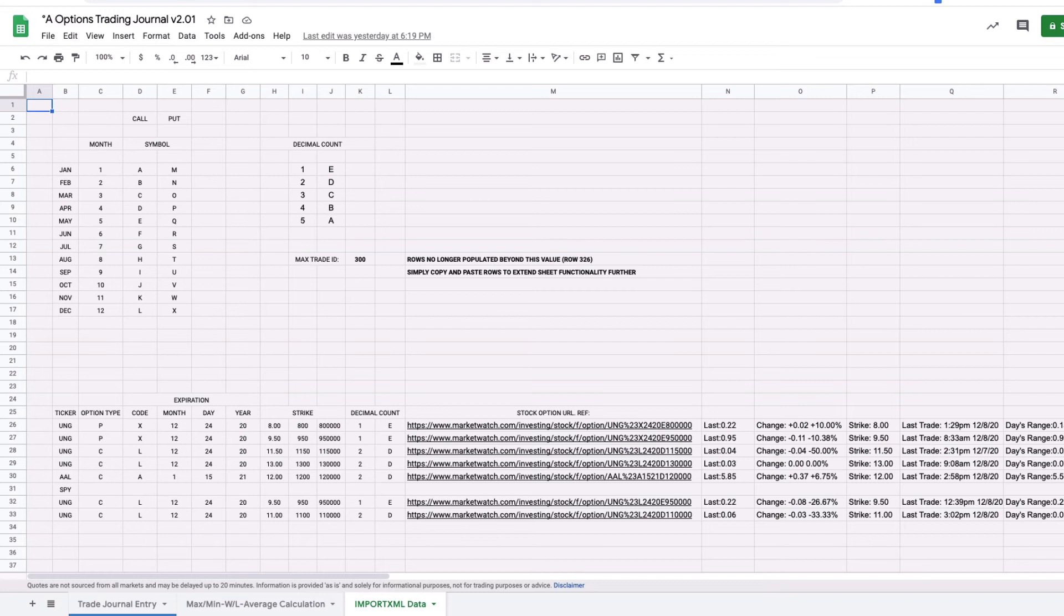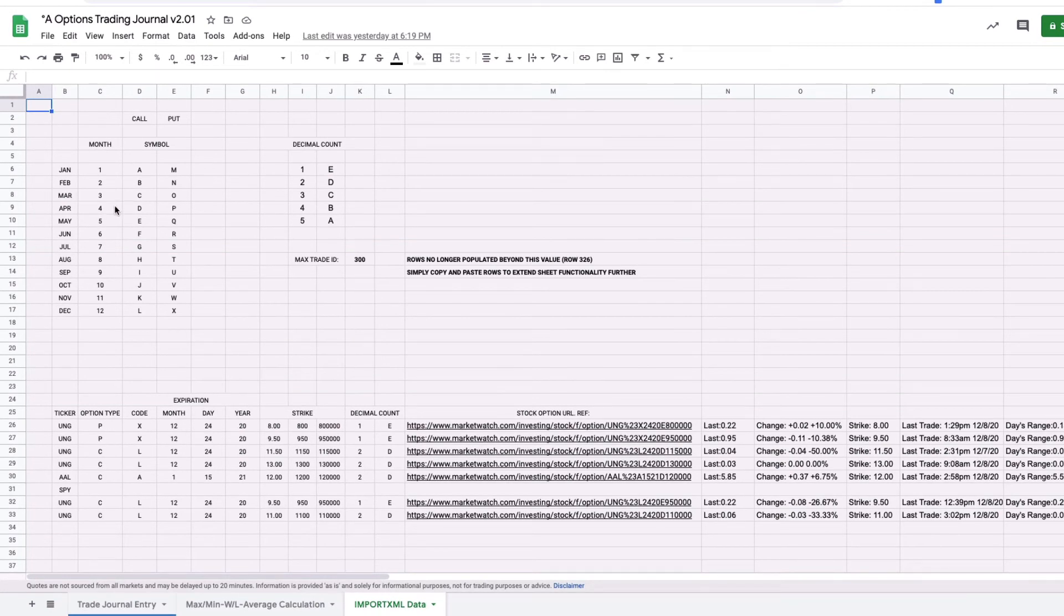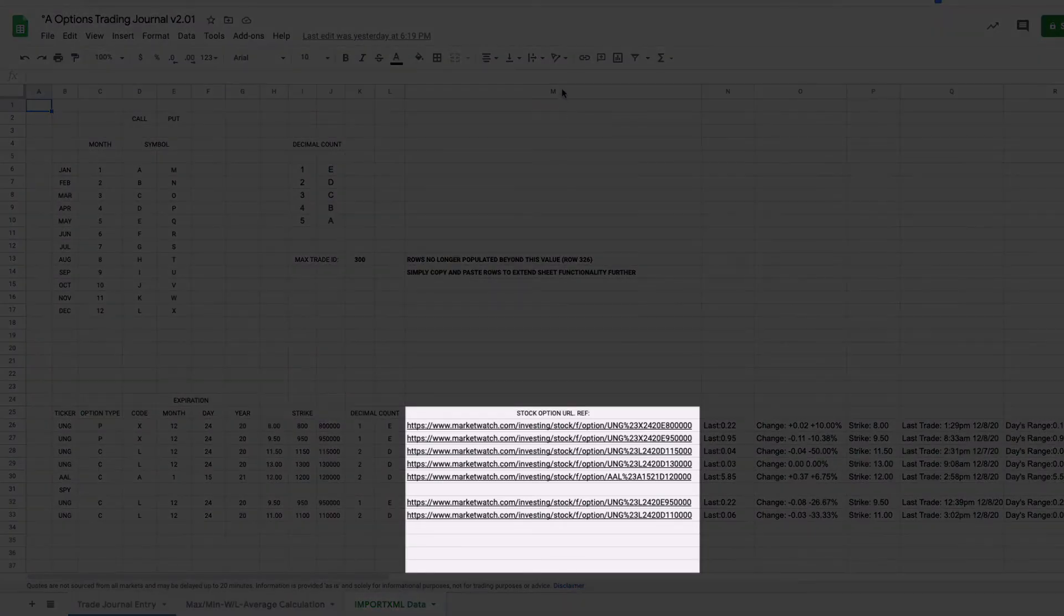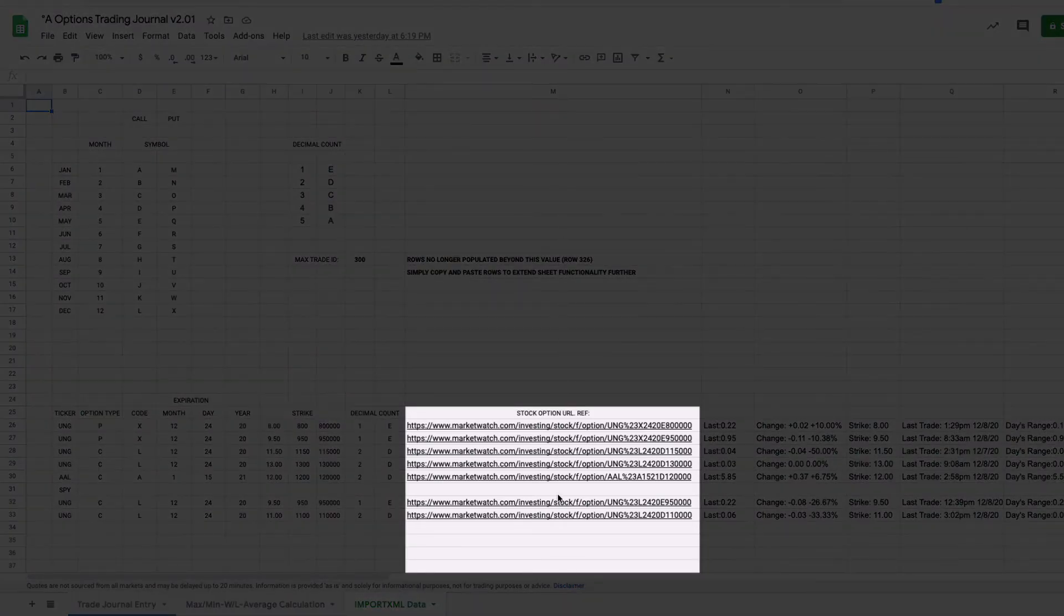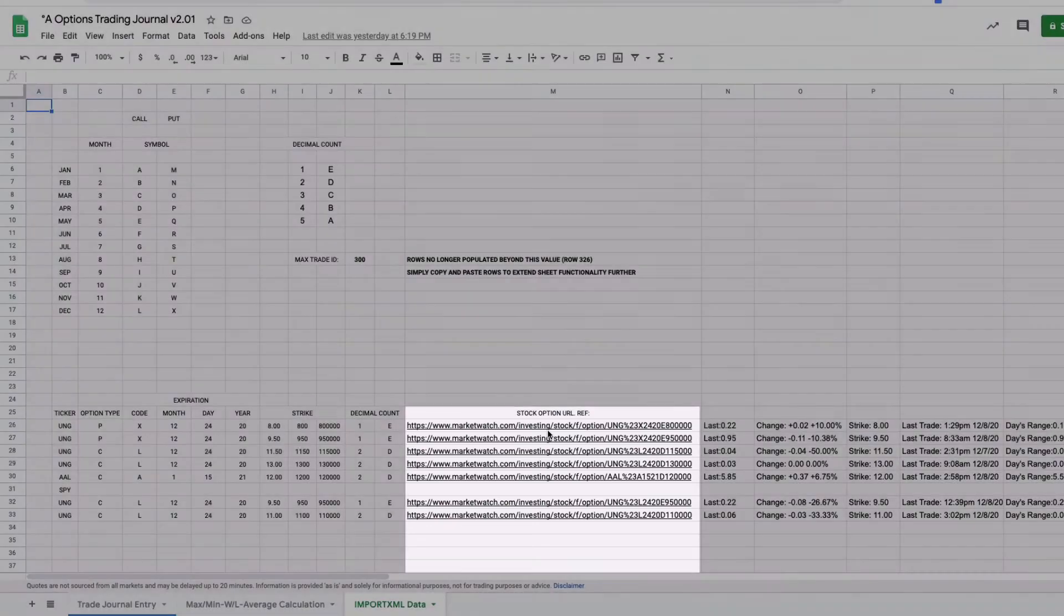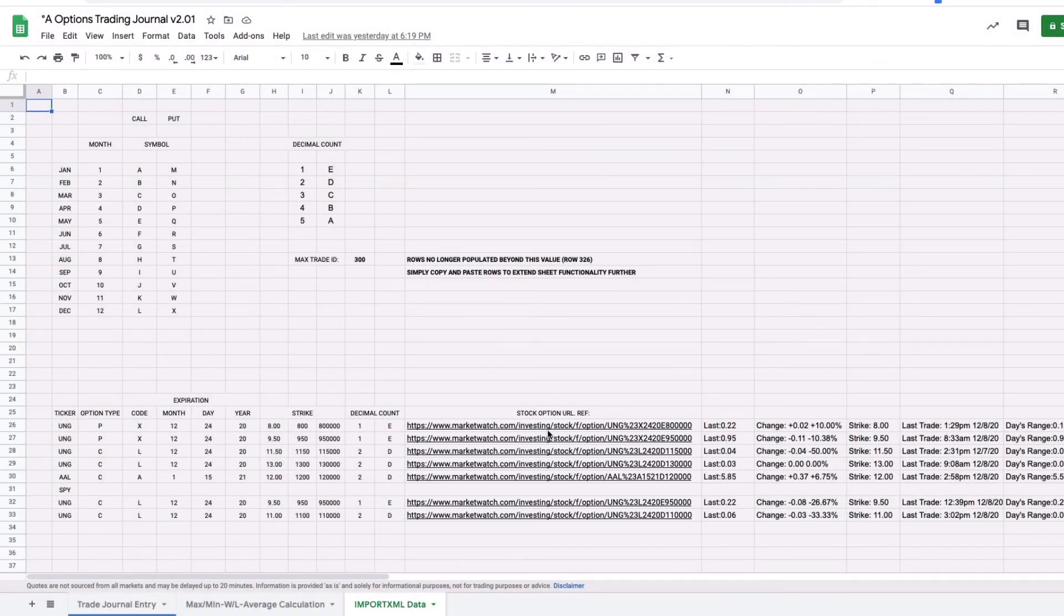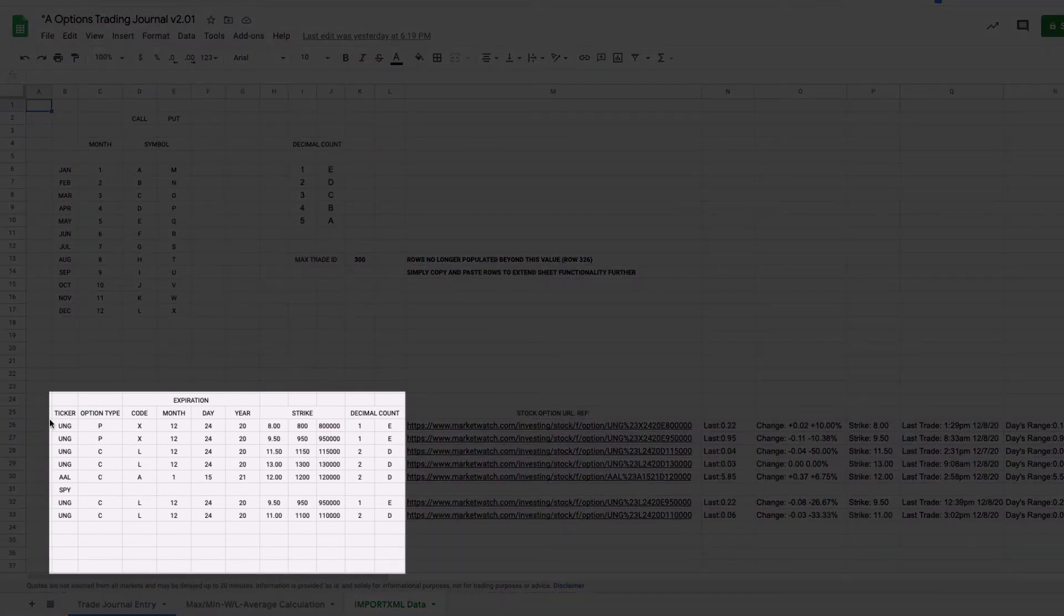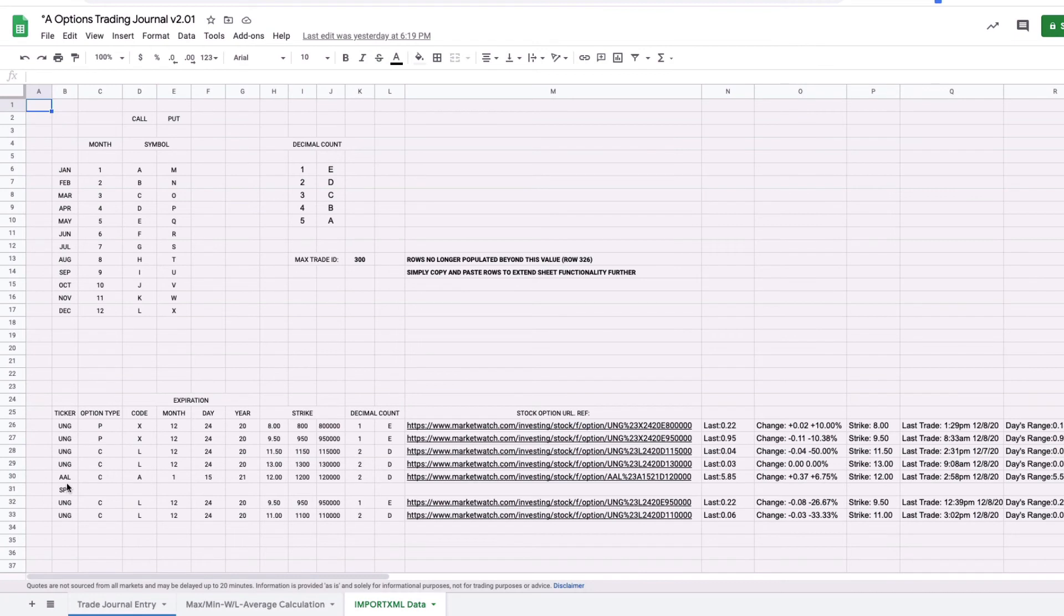Okay let's take a look at how the sheet builds each option ticker URL in order to pull the relevant data. I hope by taking the time to actually explain how this all works that if you do encounter any issues you'll be equipped to figure it out by yourself. Okay so as complicated as it might appear all the entries that are being made in the trade journal entry sheet come in here to essentially make this single URL. The URLs that are listed in column M for each individual stock based on what its ticker is, what the expiration for the option is, what the strike is and so forth. So this table here lists the stock symbol so in the examples we've got UNG, AAL, SPY, the option type.